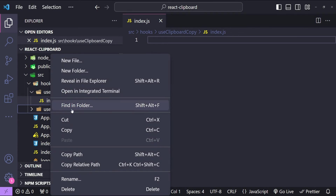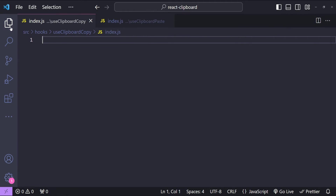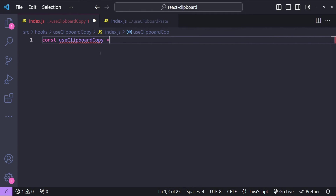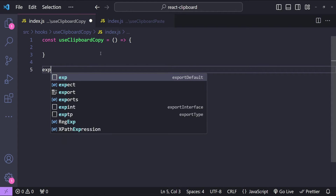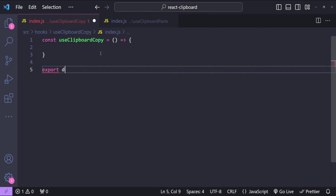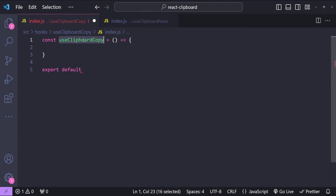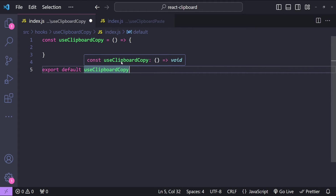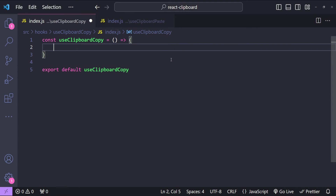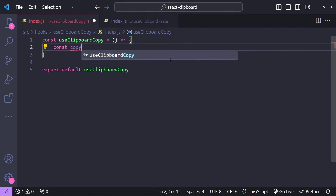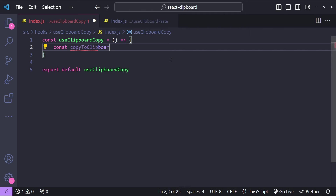Let's start with the useClipboardCopy hook. First I will create a function for this hook: const useClipboardCopy equals to a new arrow function. Let's also export it as default — export default useClipboardCopy. From this hook we are simply going to expose a function which will copy to the clipboard, so const copyToClipboard equals to...